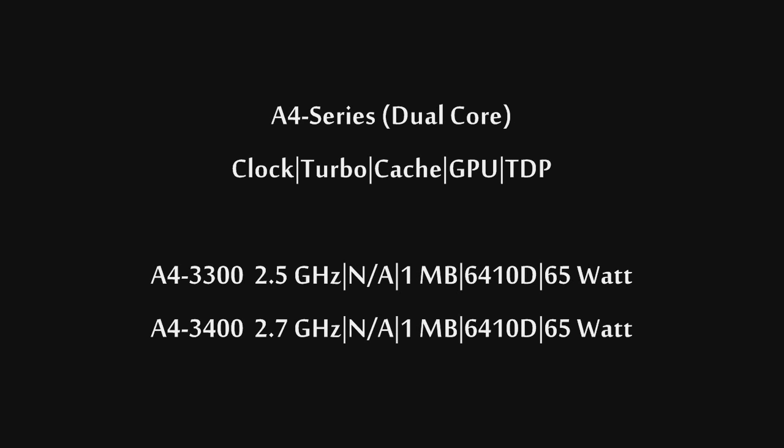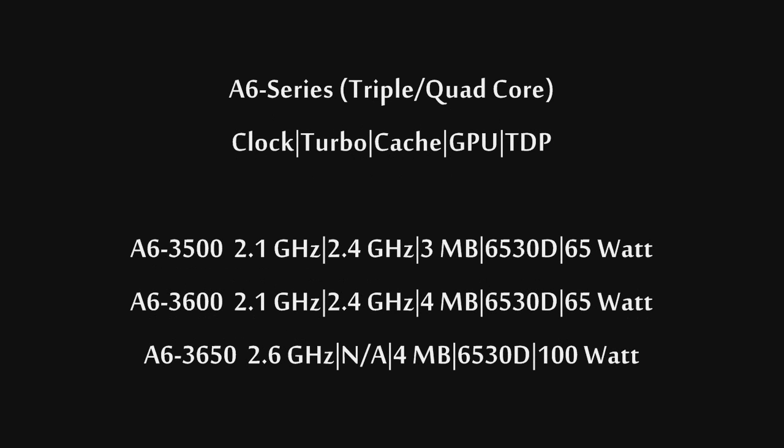The A6 Series features a triple-core and two quad-core APUs. The 3500 and the 3600 share similar specifications. They both have 2.1 GHz clock speeds, 2.4 GHz turbo-core speeds, but the cache is different: 3MB on the triple-core, 4MB on the quad-core. All these APUs feature the 6530D HD graphics, and the 3500 and 3600 are 65-watt TDP.